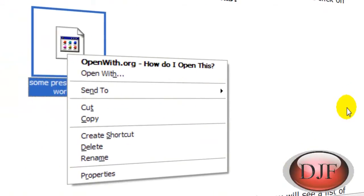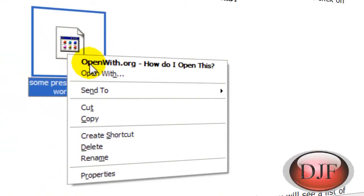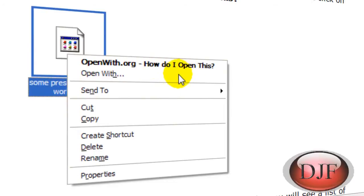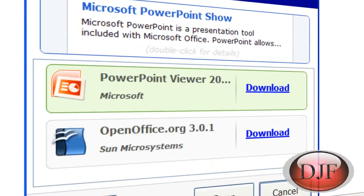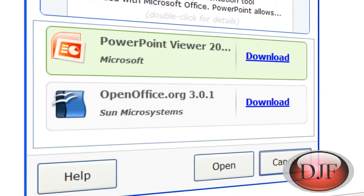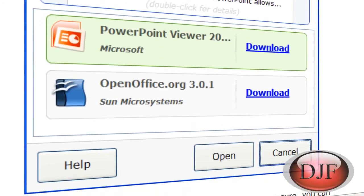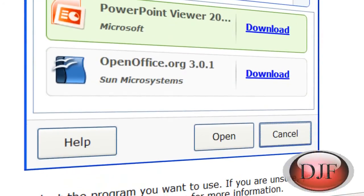And once you're done, you go to the file like this one right here and you just right click and then you will go to www.openweb.org, how do I open this? And once you do that, you go down, this right here is going to pop up.